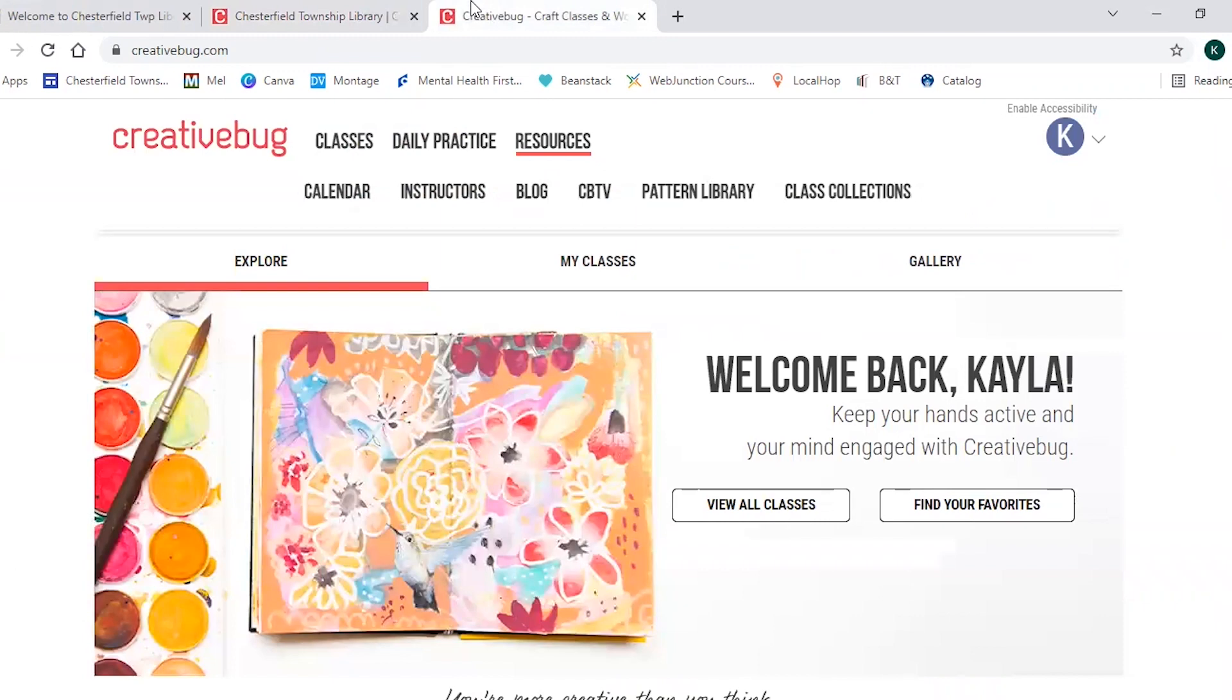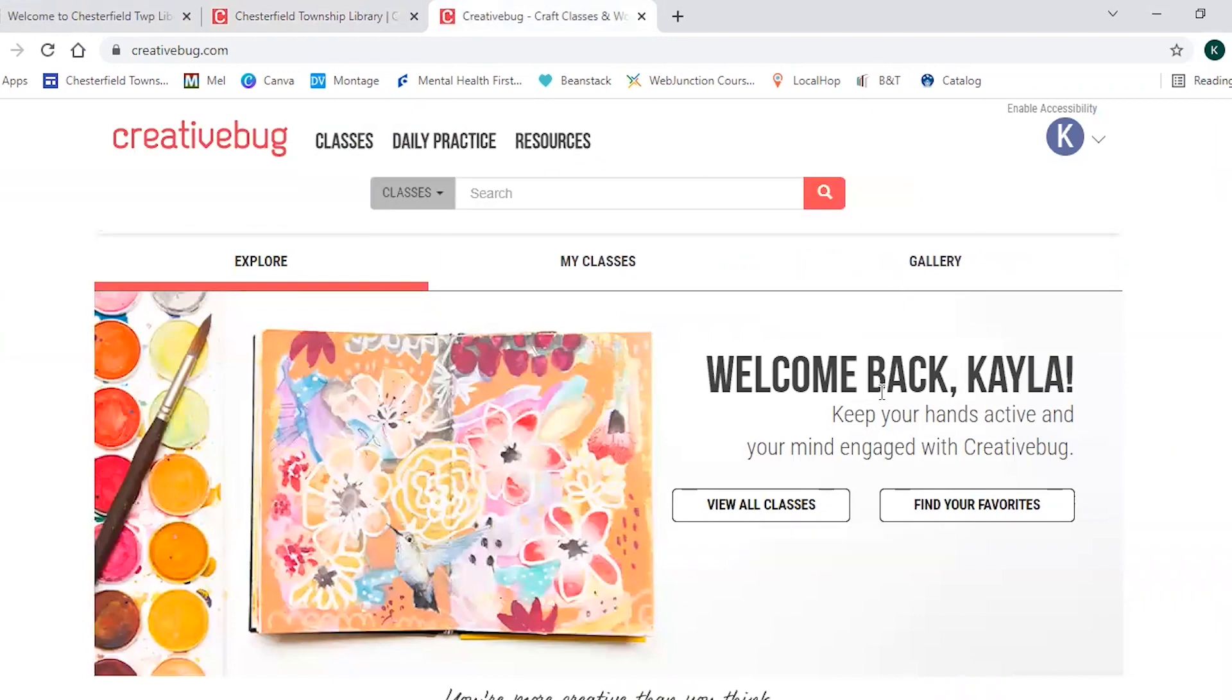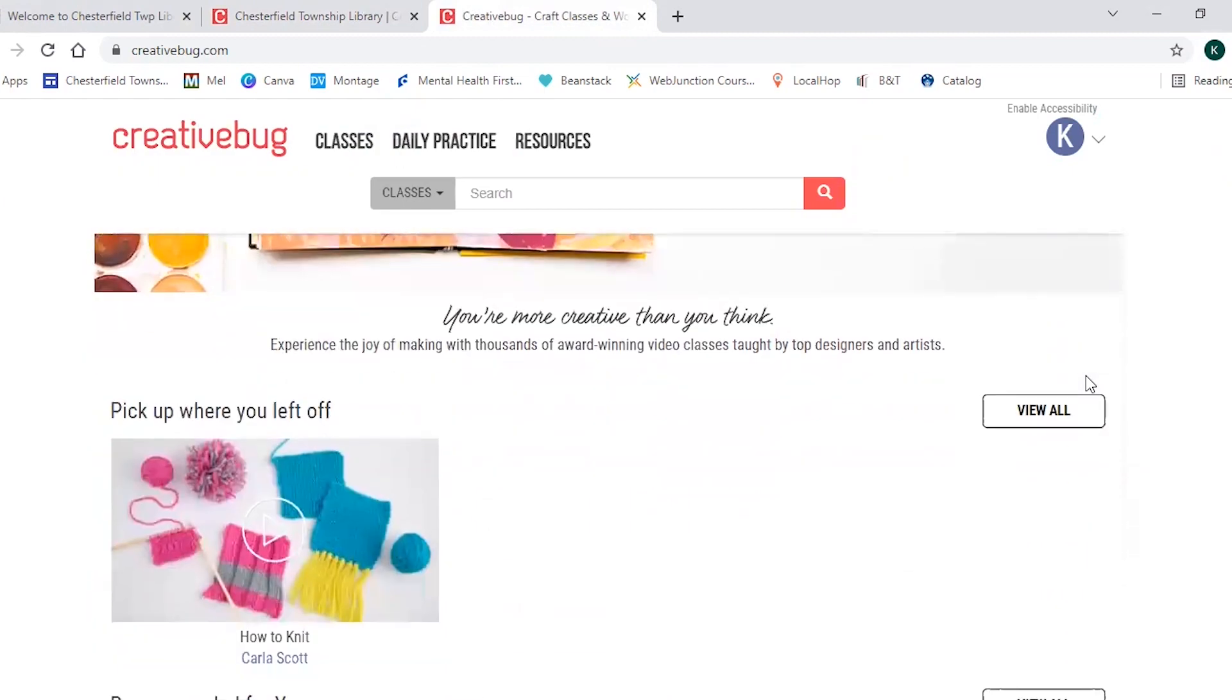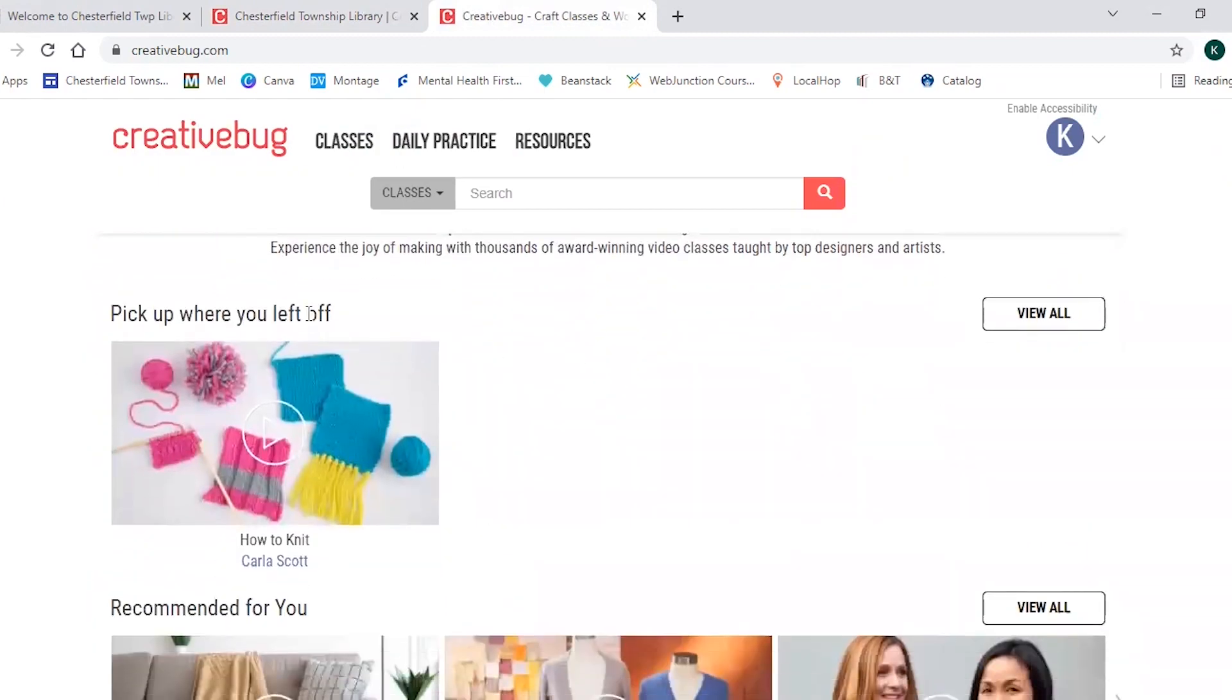So as you can see it says welcome back Kayla and you can easily view all classes or you can even find your favorites. So once you scroll down you can pick up where you left off if you were in the middle of watching a class. So I'm teaching myself how to crochet.